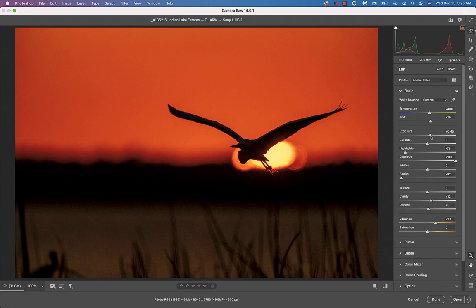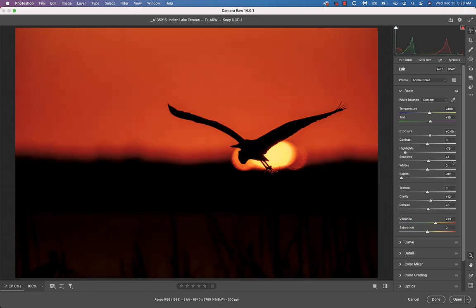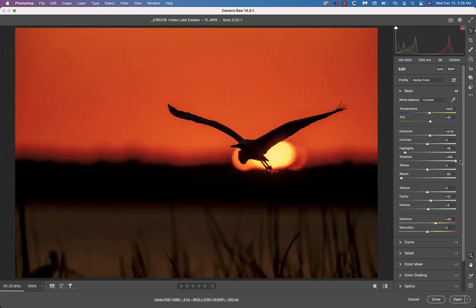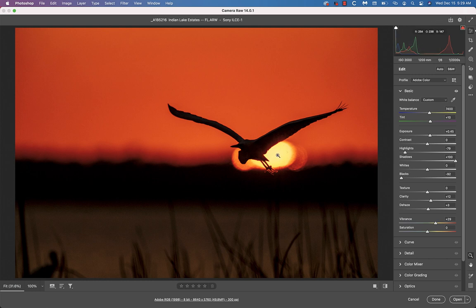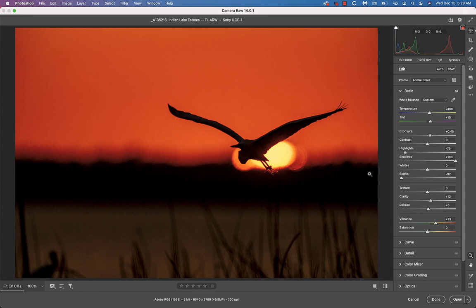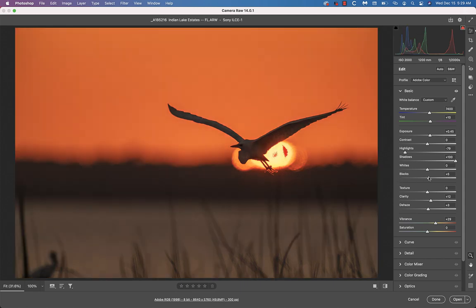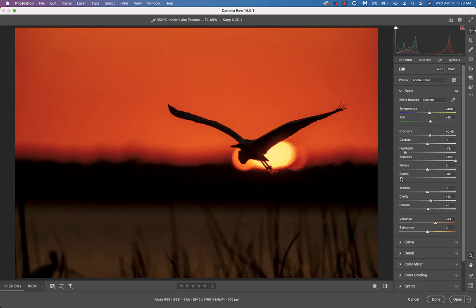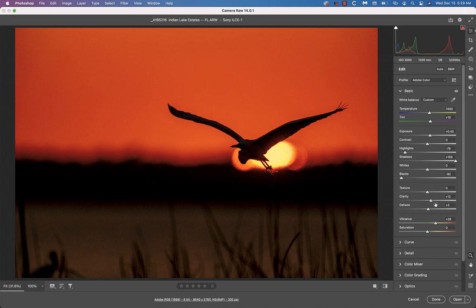So I actually increased the exposure to bring up detail here. Then I pulled the highlight slider down to minus 79, opened up the shadows to 100 to get some detail. And I left the whites where they were because if you look up here at the RGB numbers, nothing showing as technically overexposed. 254 for the red channel. And then the others well below the 255 threshold. I did pull the blacks down to minus 92 to heighten the silhouette effect. But I'm still not thrilled with this reddish stuff from the bleed over from the sun. Vibrance to plus 29 to juice up the color a bit and clarity and dehaze are as usual.